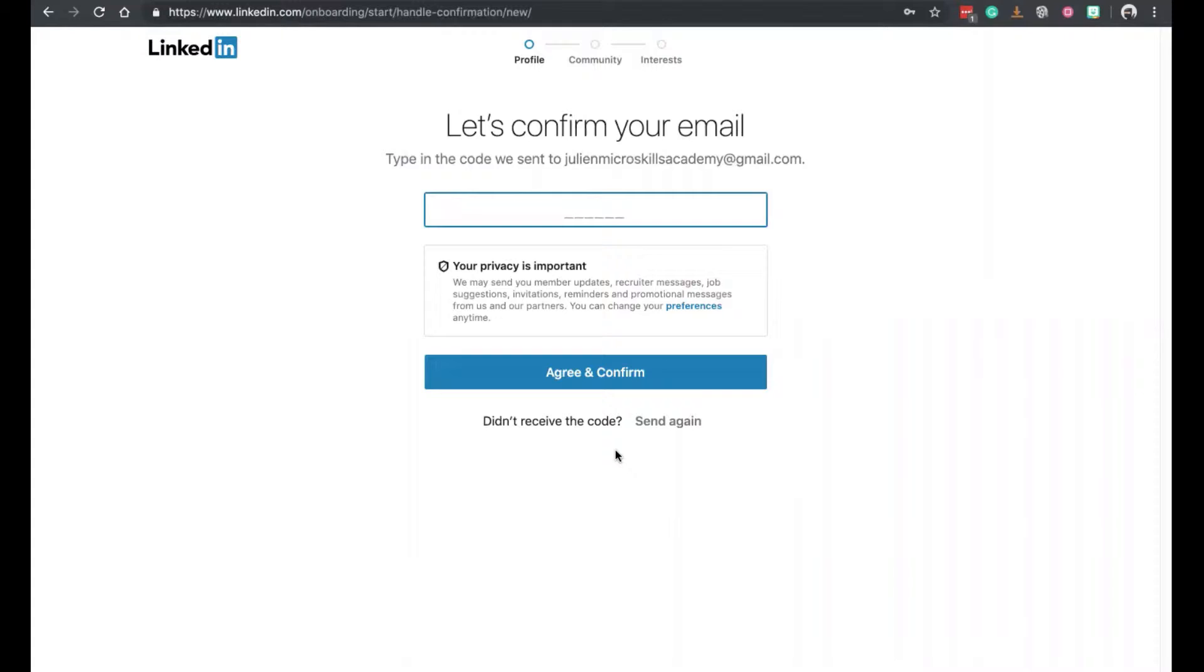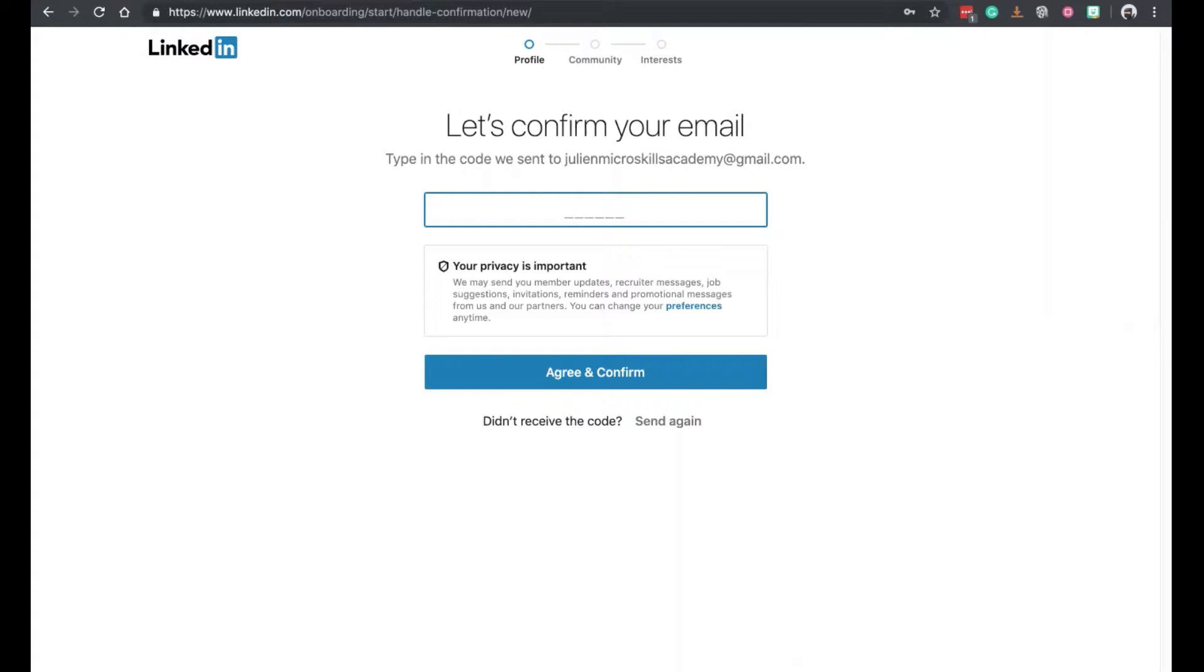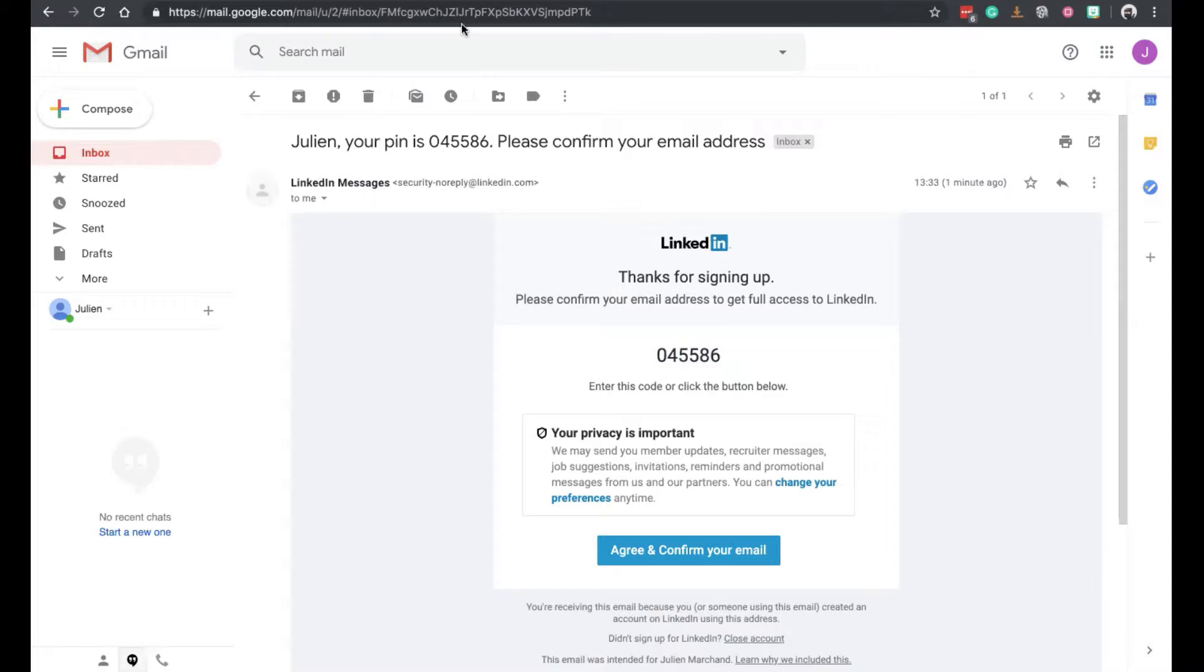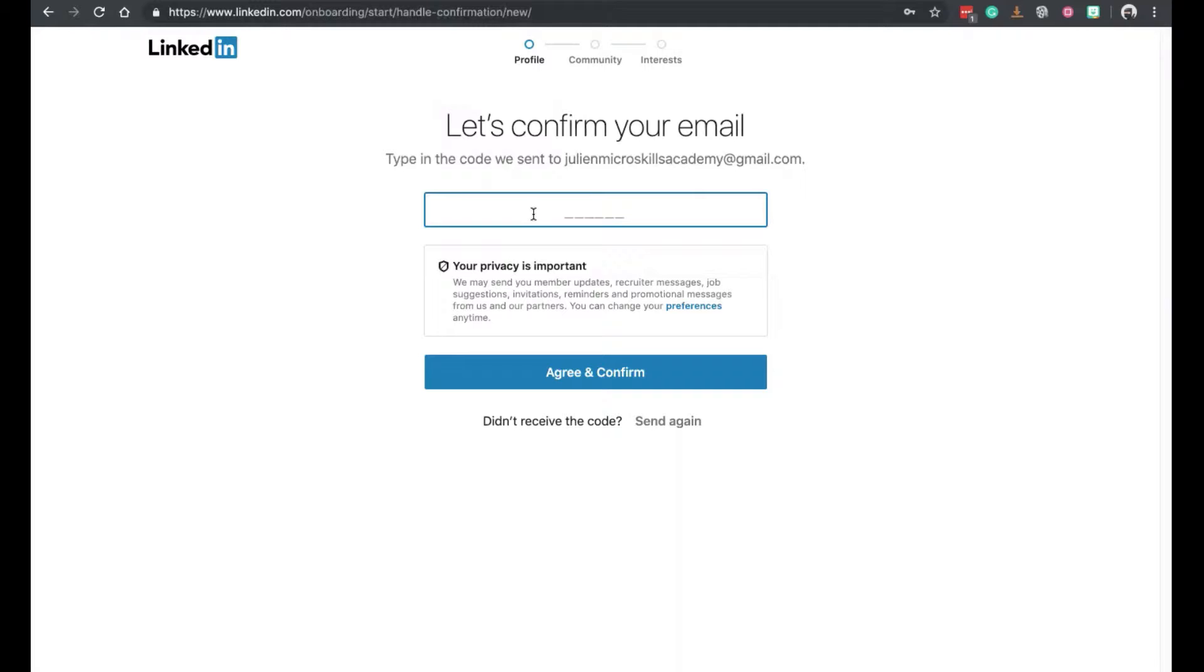So I've shared my email with LinkedIn. So in order to validate, I need to go and grab the password. So I go into my account. I take the pin code. That was a really good copy. Copy. Paste. Agree and confirm.